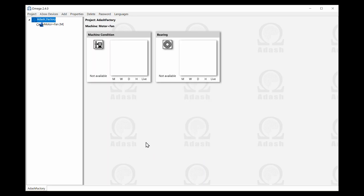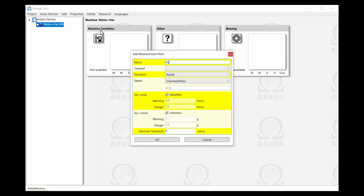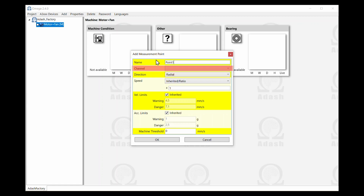The last step is the creation of measurement points. We have five points in our example. Most of the properties are inherited from the machine level. We just need to select the radial or axial option and select the channel of the online unit.